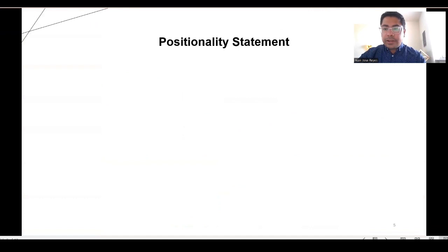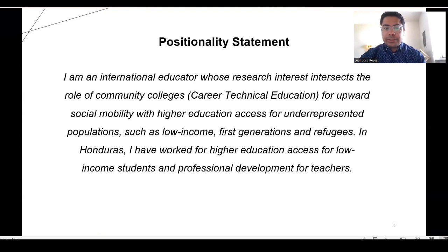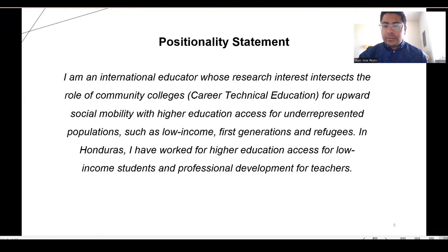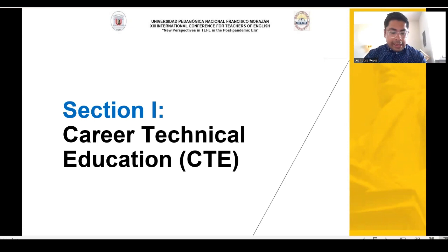Before I started with the presentation, I wanted to share my positionality statement, just for you to know where I'm coming from with this topic. I'm an international educator whose research interest intersects the role of community college, or what we call career technical education, for upward social mobility with higher education access for underrepresented populations, such as low income, first generation, and refugee students. In Honduras, I have worked for higher education access for low income students and also professional development for teachers. So let's dive in and start talking about CTE.